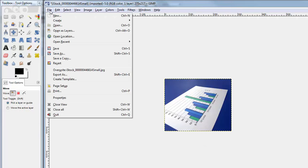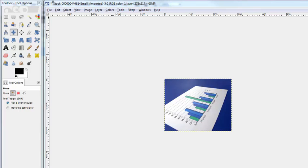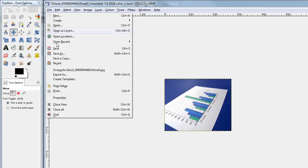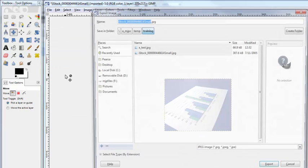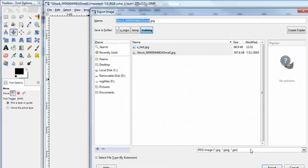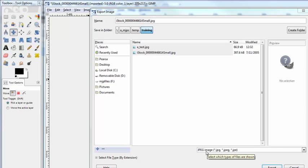I'm gonna do File and then say Export As, and make sure you've chosen a JPEG down here.